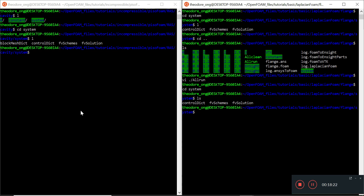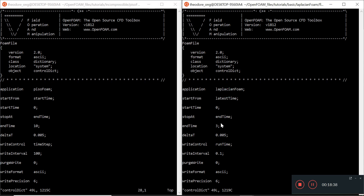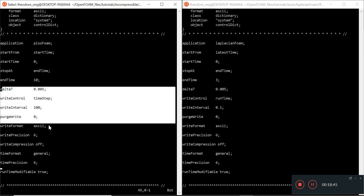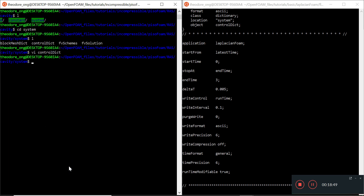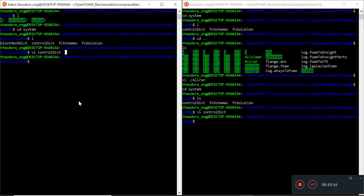Looking at the controlDict for both, it's pretty much the same — start time, end time, delta T — except the application entry is different. In the next video, we want to continue examining the differences, specifically the fvSchemes and fvSolution files, to see what else needs to be changed to make laplacianFoam run on a custom folder. We already found that we need to add DT — thermal diffusivity — in the constant folder. Thank you very much, I'll see you next time.